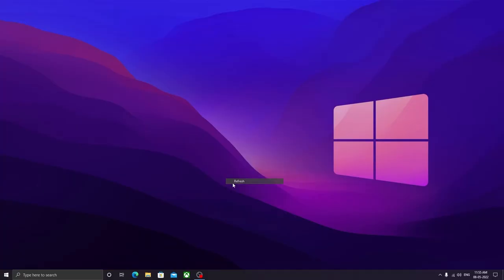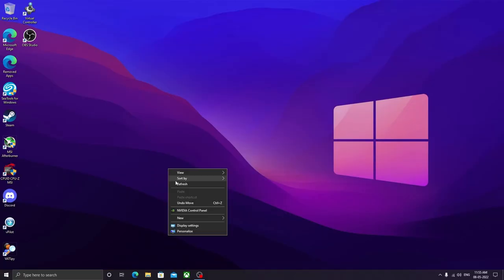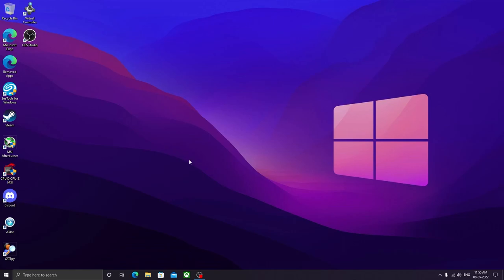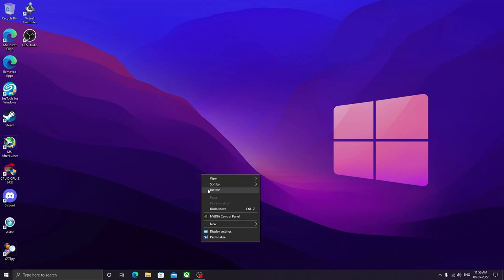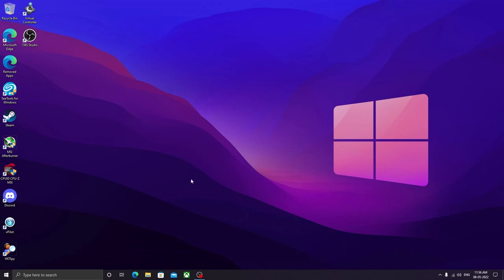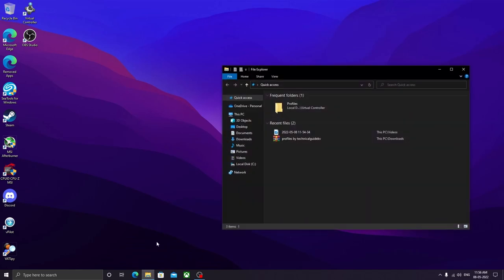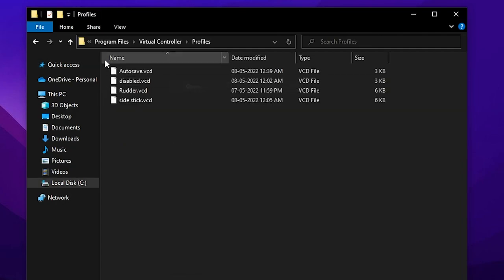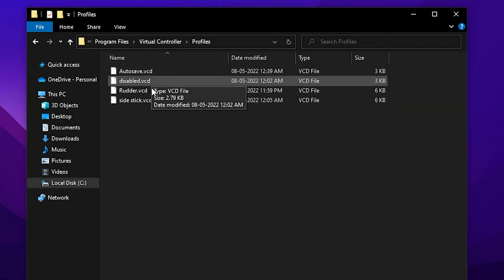I have made three profiles for that, because on YouTube there are no profiles available, and the few videos that had profiles now have broken links. So I decided to make one profile for myself, test it out, and then give it to you guys. I have created profiles which are in this folder of the Virtual Controller.